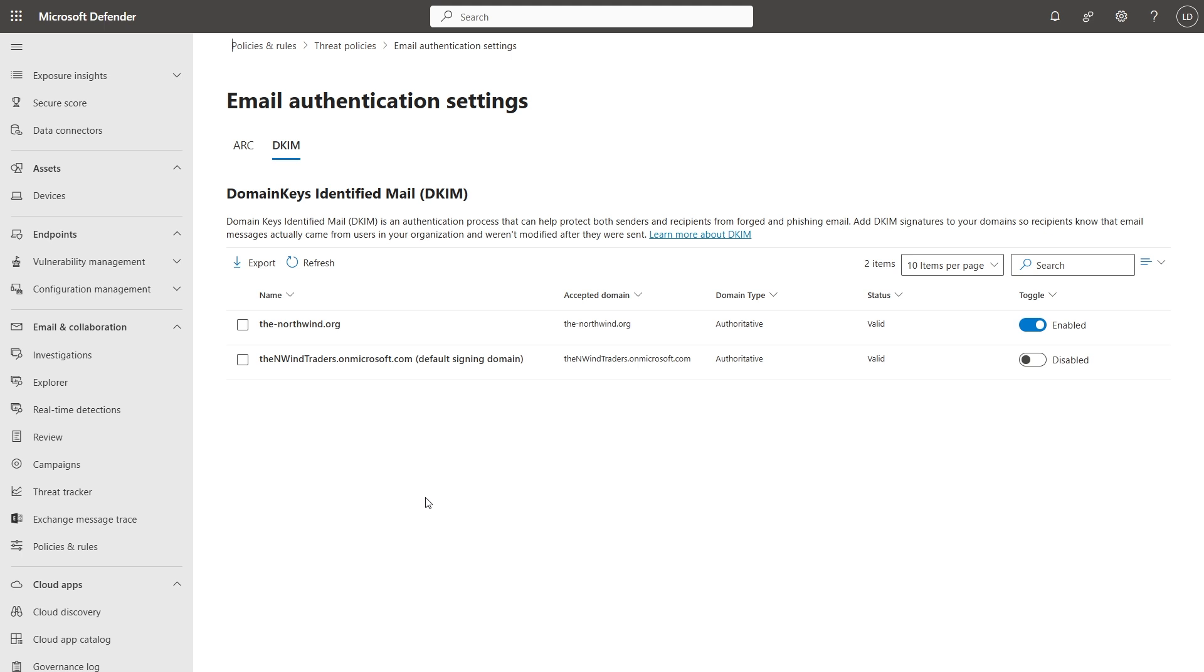When you add a new domain to your M365 tenant these days, it will prompt you during the setup to do DKIM as you do it. But for domains that haven't got that, you can go to this side of the portal and you can enable it.